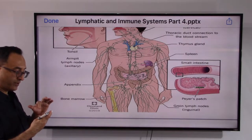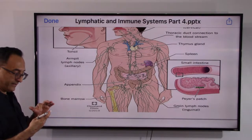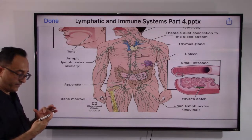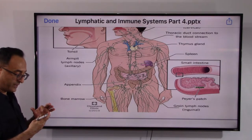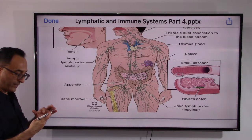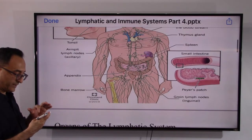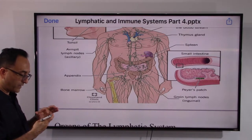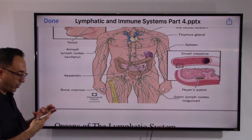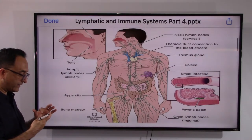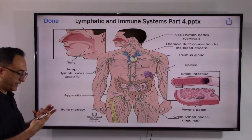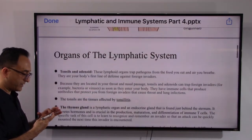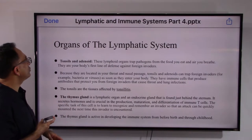Peyer's patches in the small intestine play a big role in fighting bacteria and absorbing fats. We also see inguinal or growing lymph nodes. On this side we have bone marrow, appendix, and in the armpit there are axillary lymph nodes. We'll get into all of these.